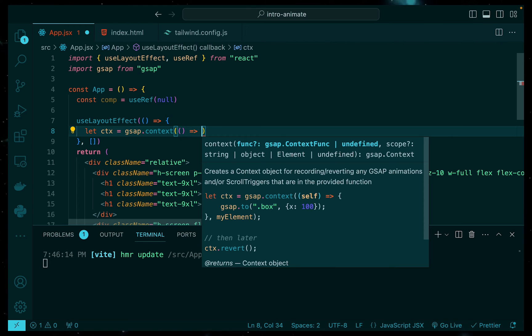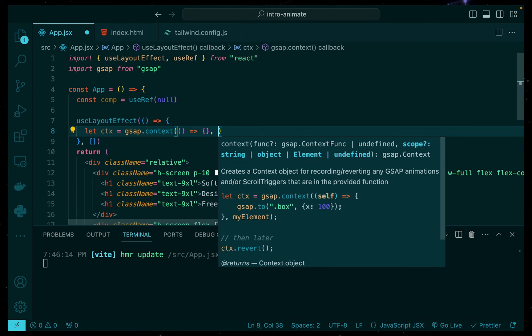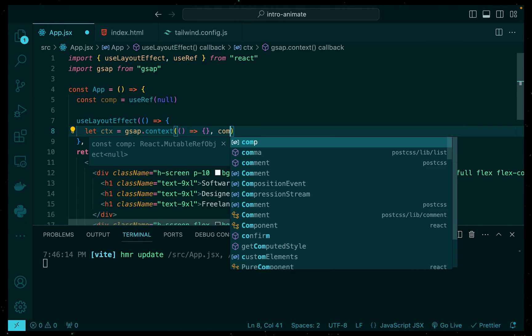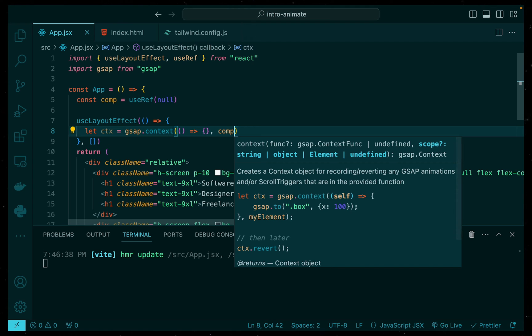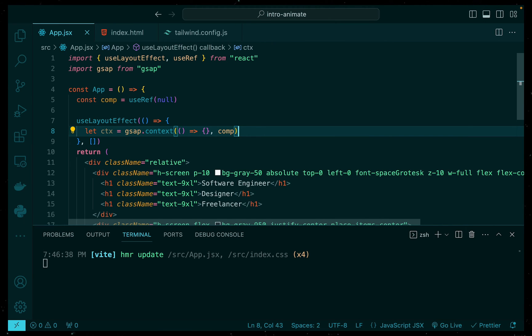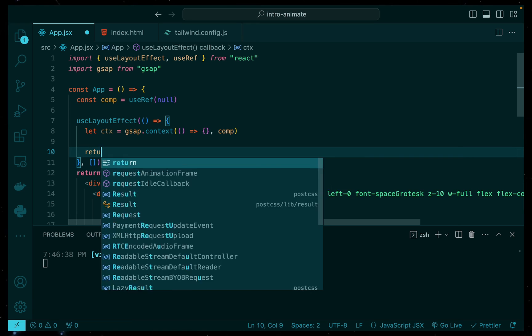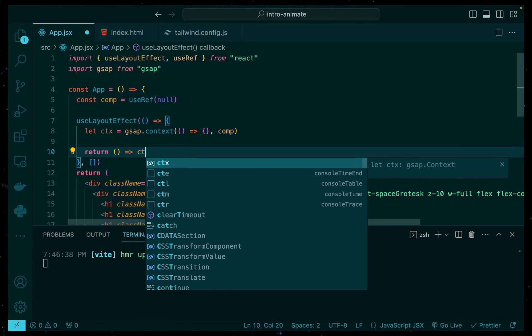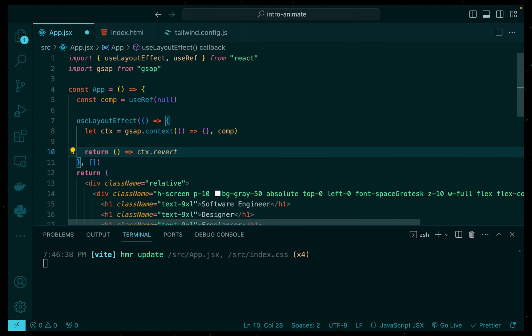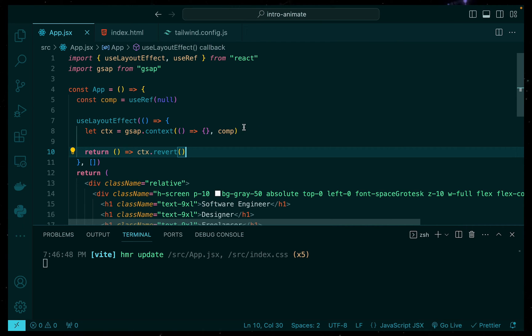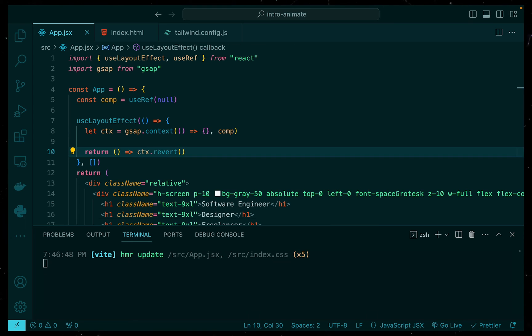GSAP context takes in a function and an optional scope element. Here, the scope is the compRef which we created earlier. By setting the scope, this ensures that all the animations that we create will only be affecting the children of the component referred to by comp. Last line of our function has a return. When the effect function is about to be unmounted or cleaned up, it reverts the animations set up by the GSAP context. This is a way to ensure that the animations do not persist when they shouldn't, helping prevent potential memory leaks or unwanted behaviors.